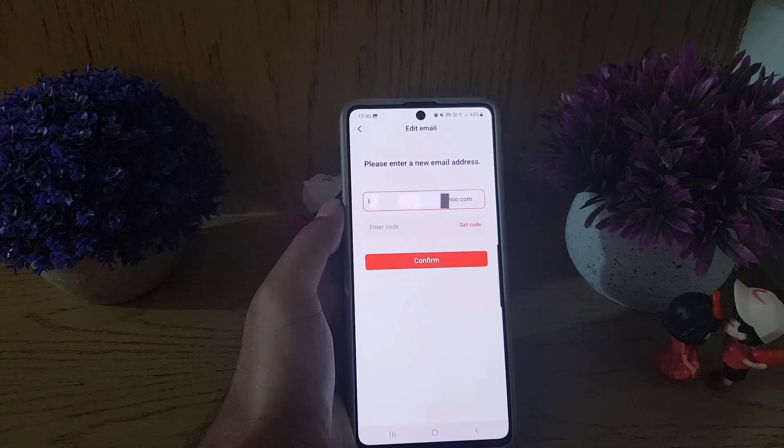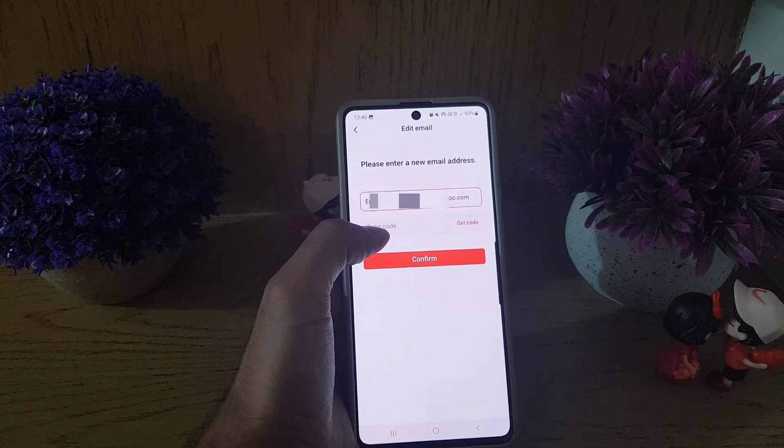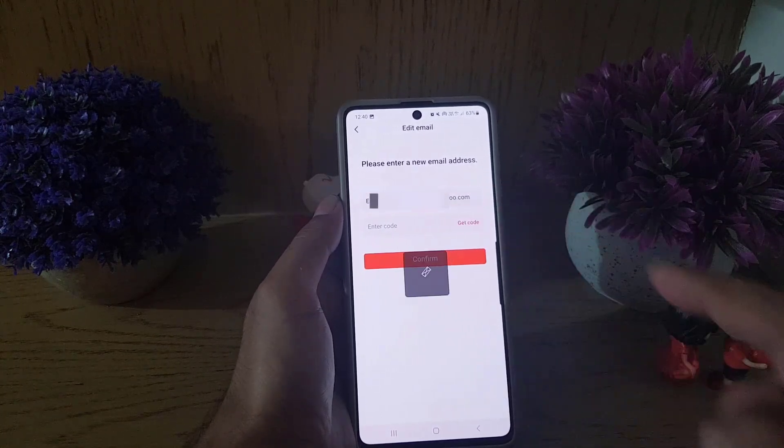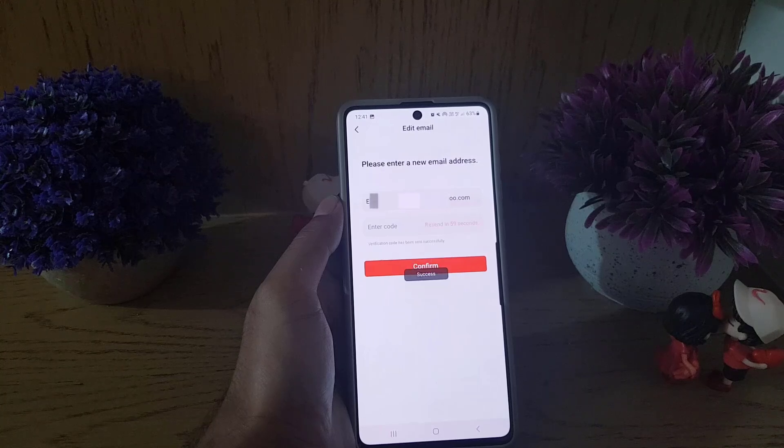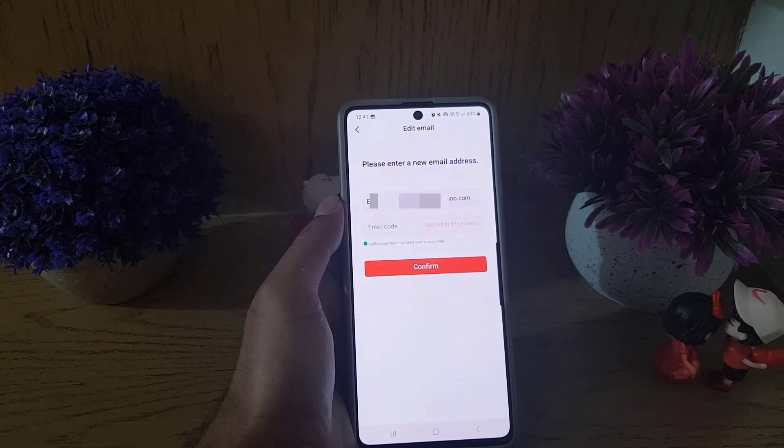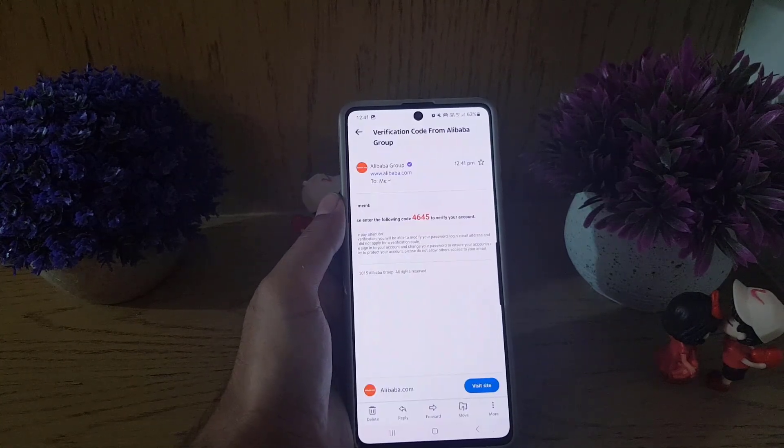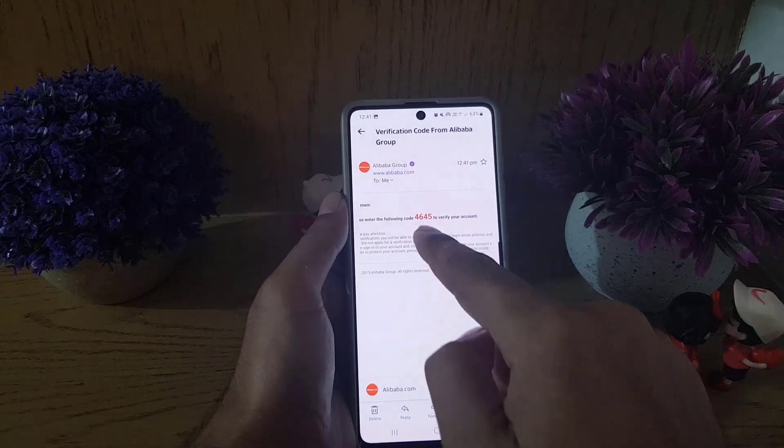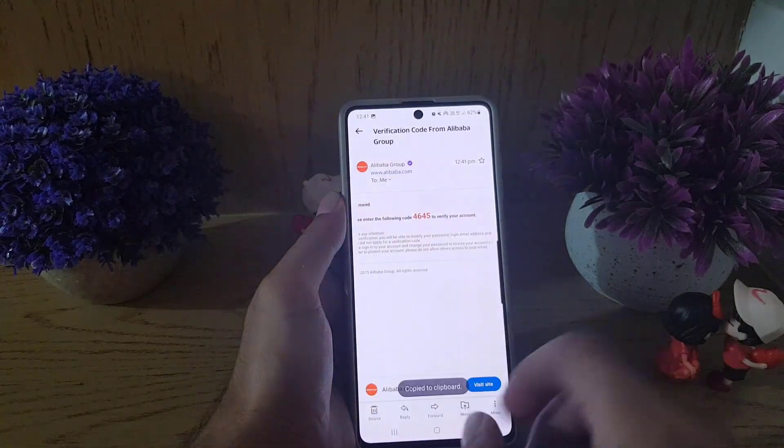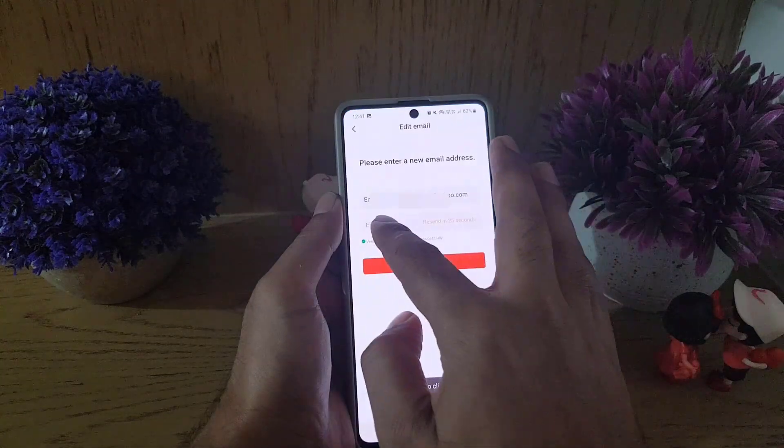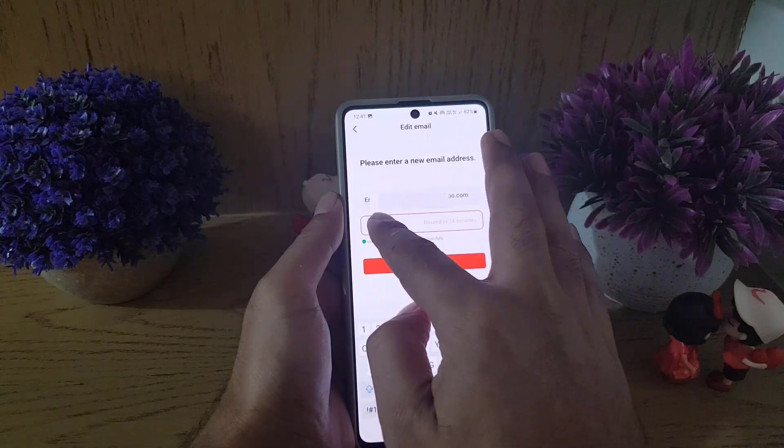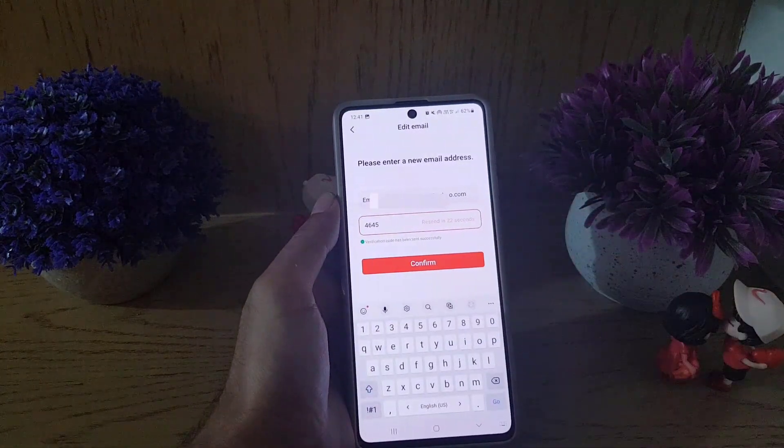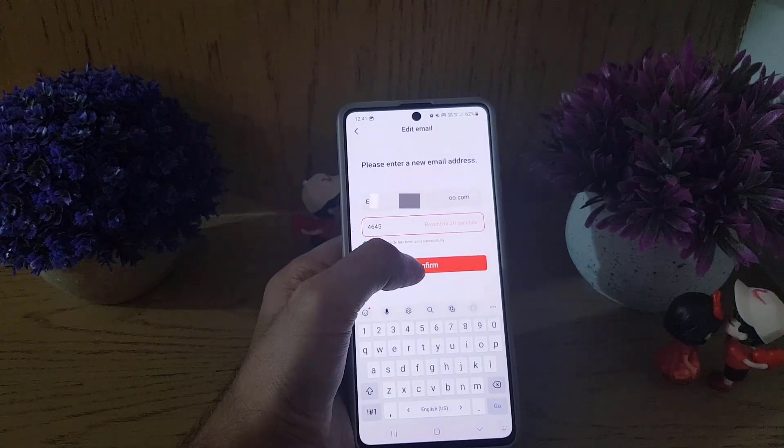I will tap on get a code and then go to my inbox to get that code. As you can see, I received this code. I will copy the code and paste it here.